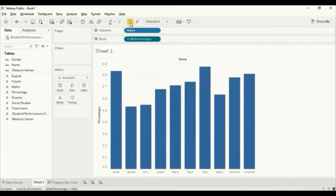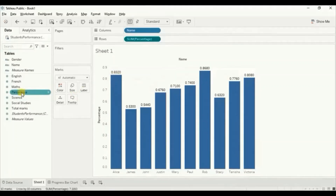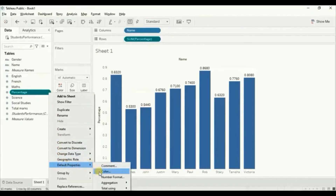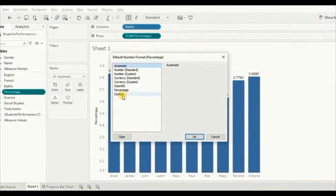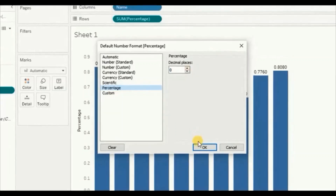Next we will drag percentage to the row shelf. Let's turn on the labels by clicking on the show marks label button. We have to show these numbers in the form of percentage, so let's change the default display format of the percentage column. Go to percentage, click on the drop down, go to default properties, then number format, and click on percentage. We don't want to display any decimal places, so click OK.